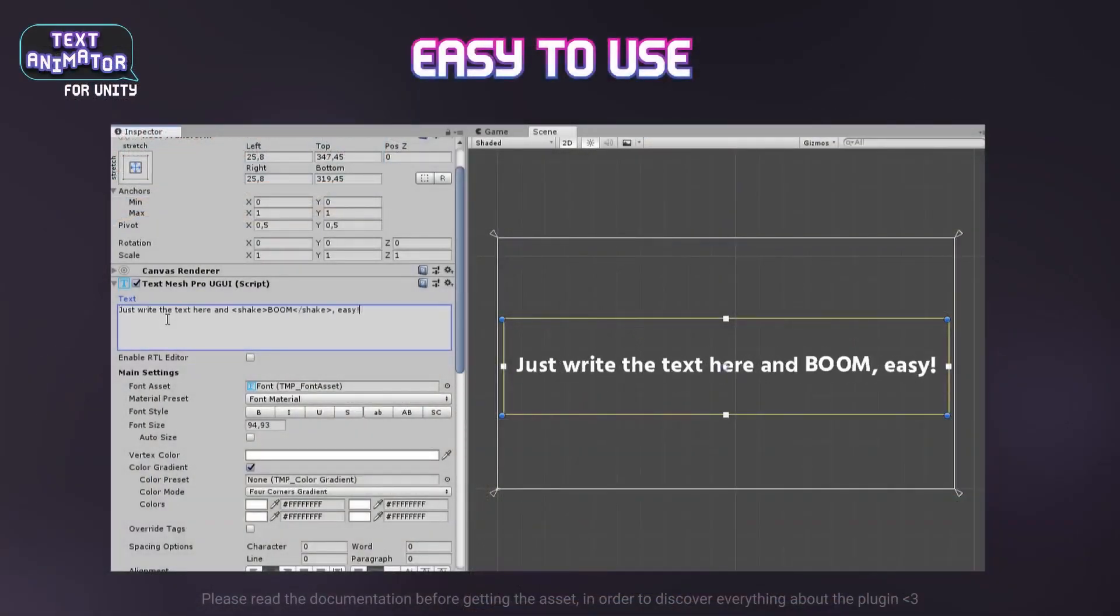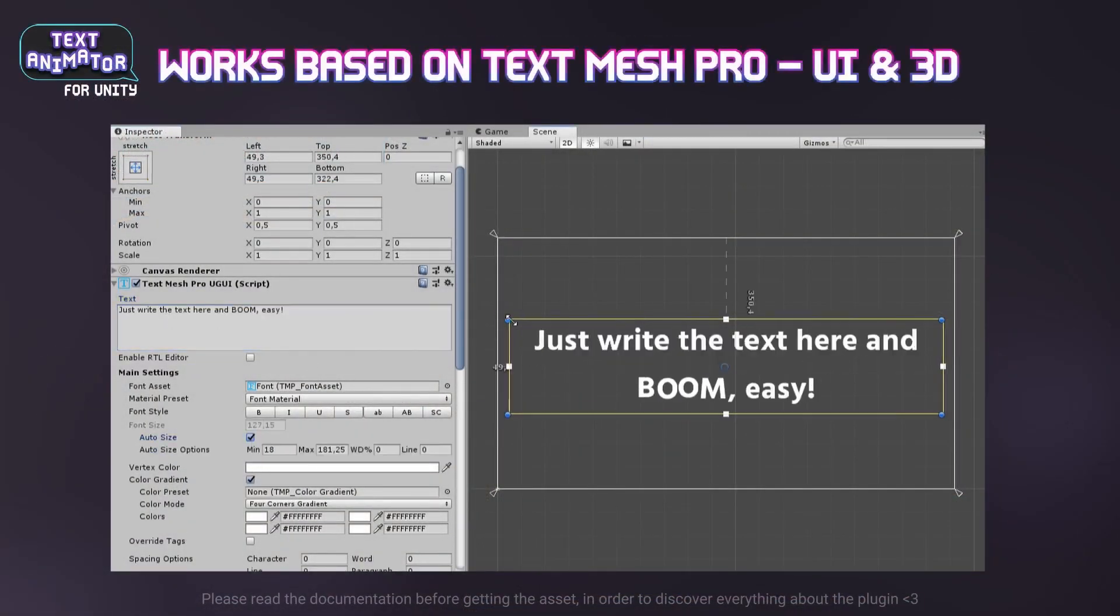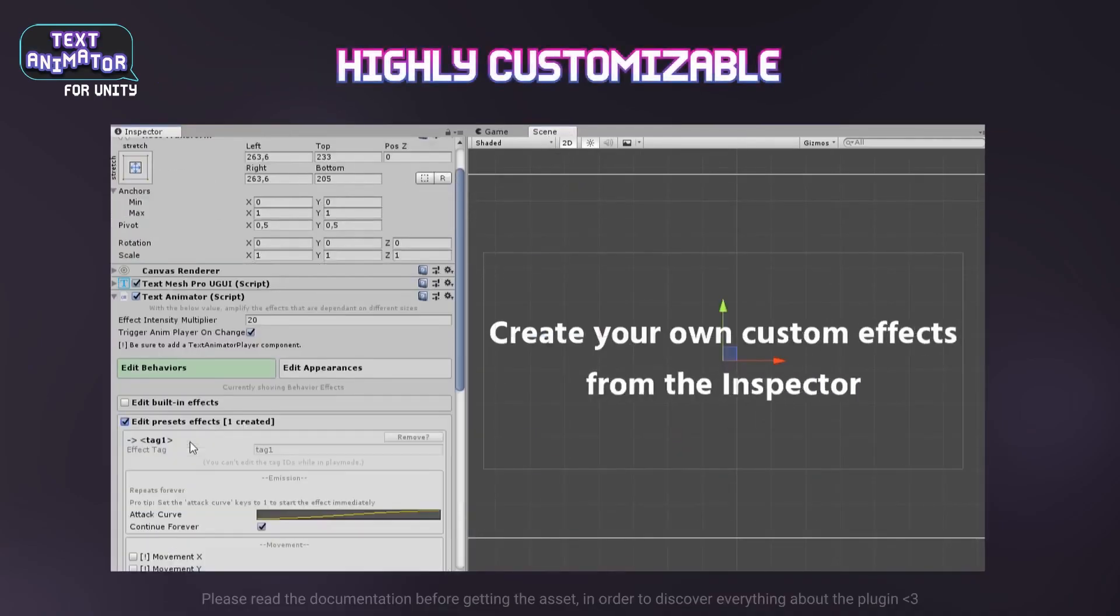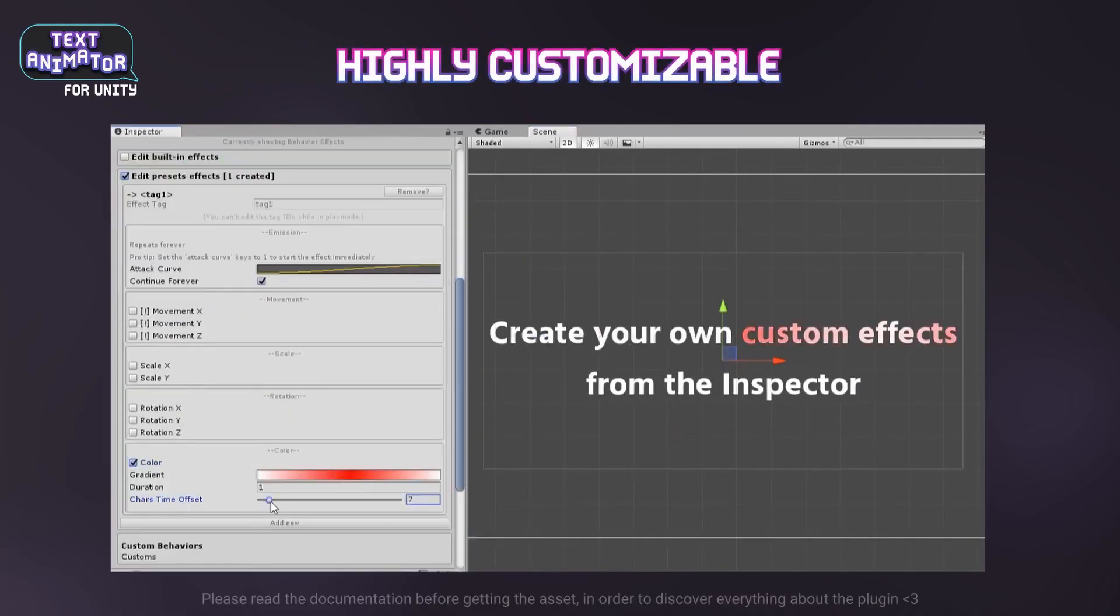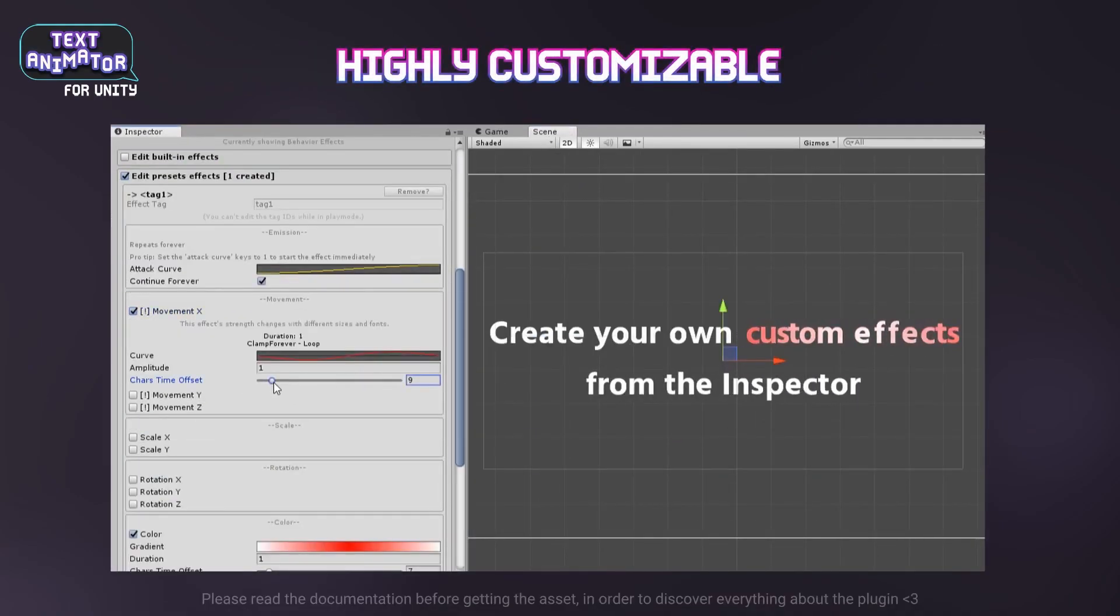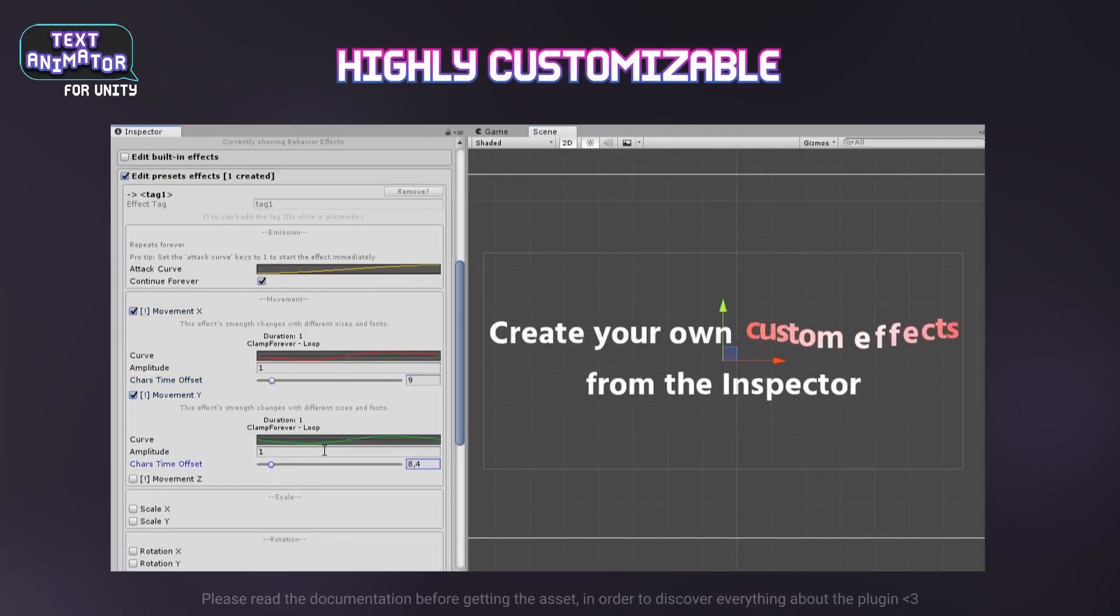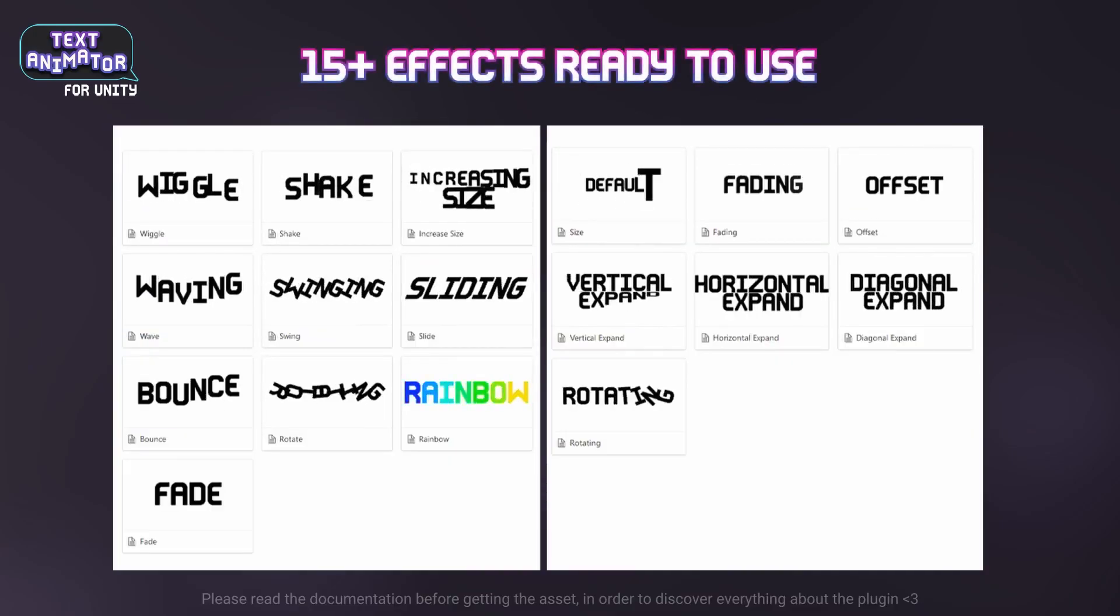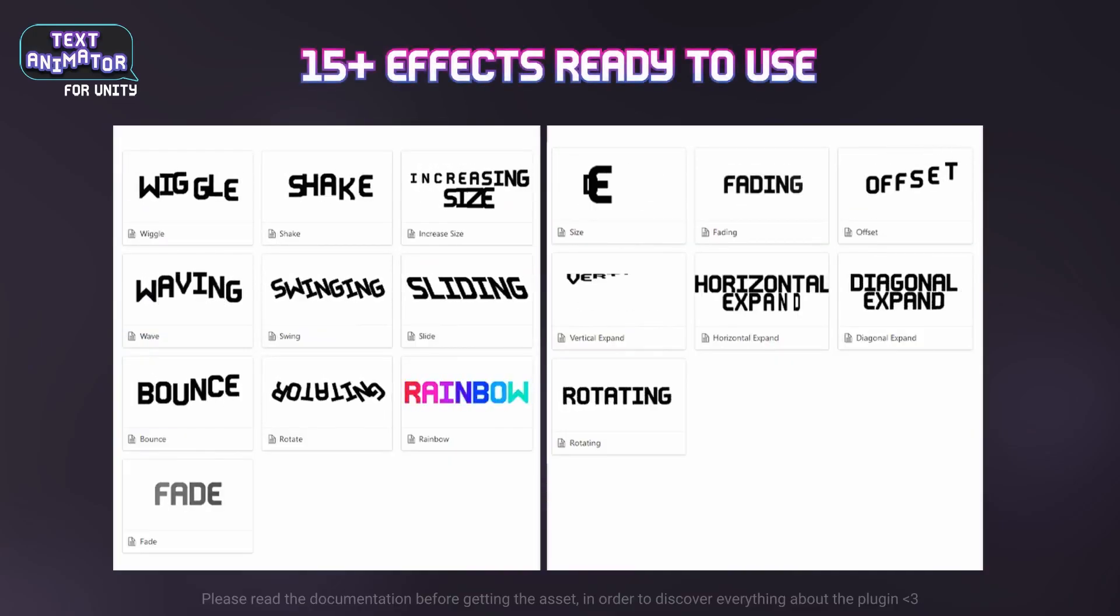Do remember that there is something on the Unity Asset Store called Text Animator and you can do loads of cool effects, but this is just one small effect that you could do to make your text more interesting without spending a penny at all.